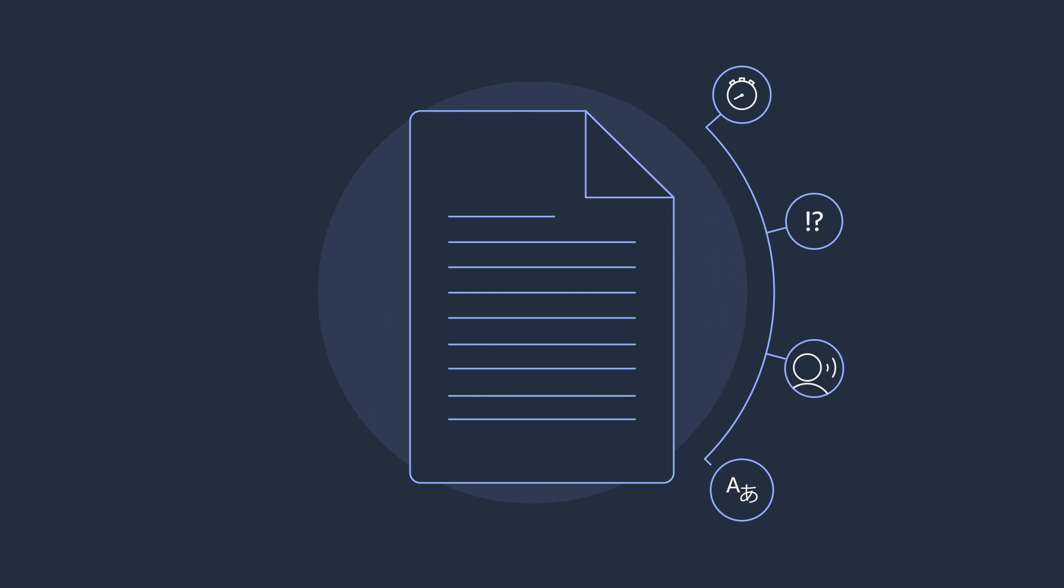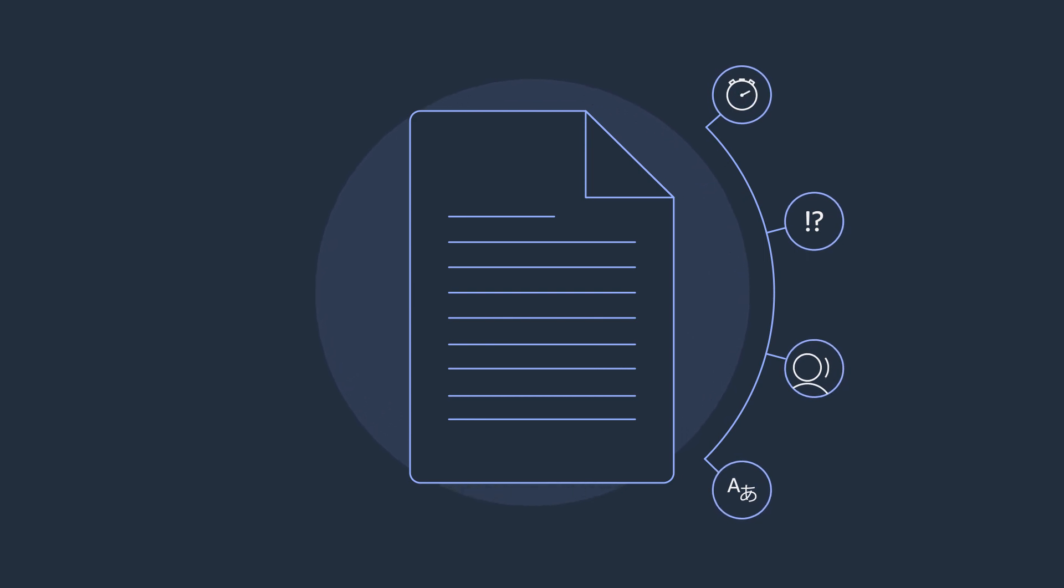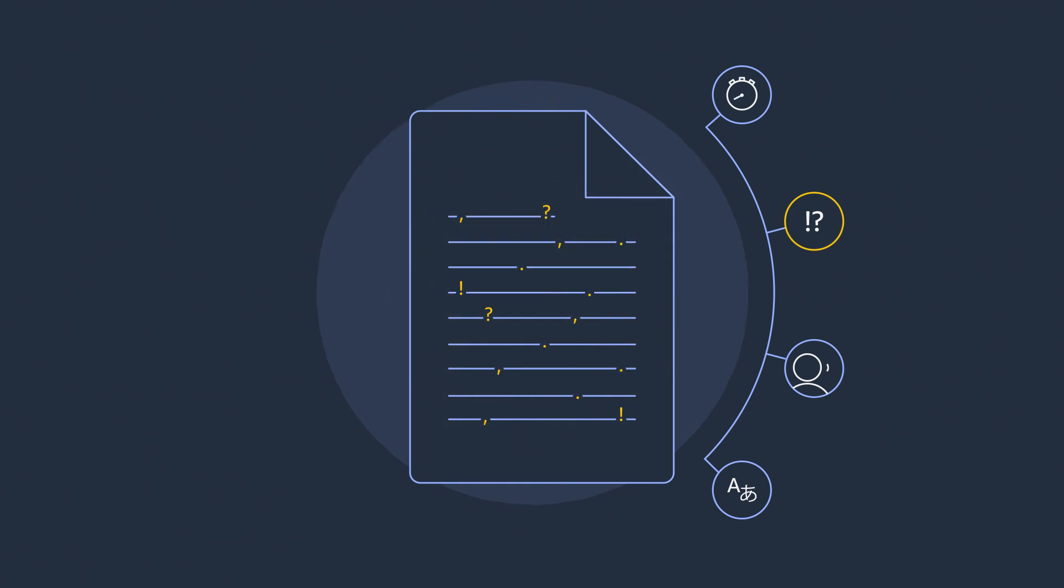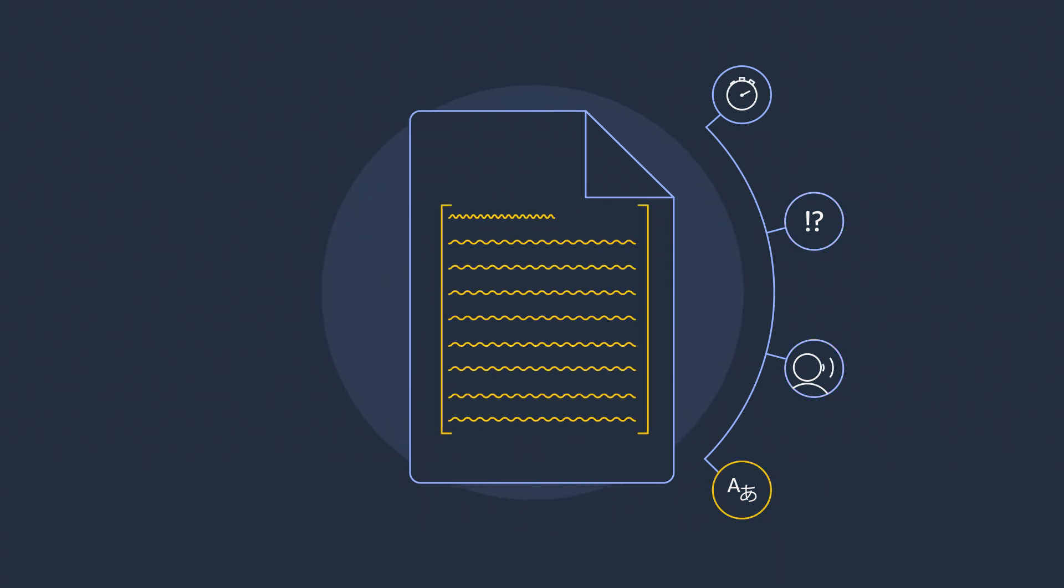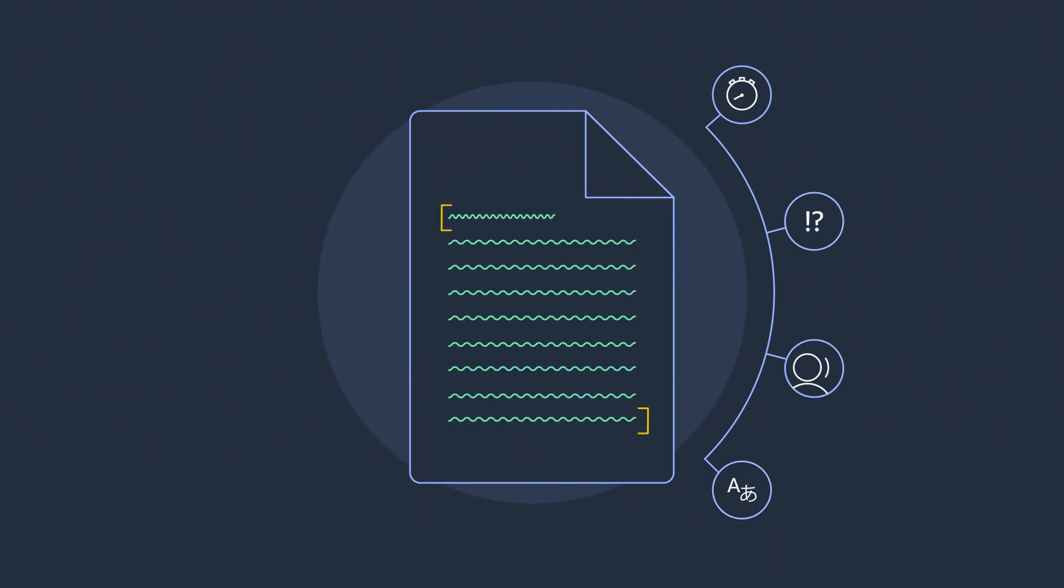It provides easy-to-read and review transcripts with robust features, such as timestamps, punctuation, speaker labeling, and automatic language identification.